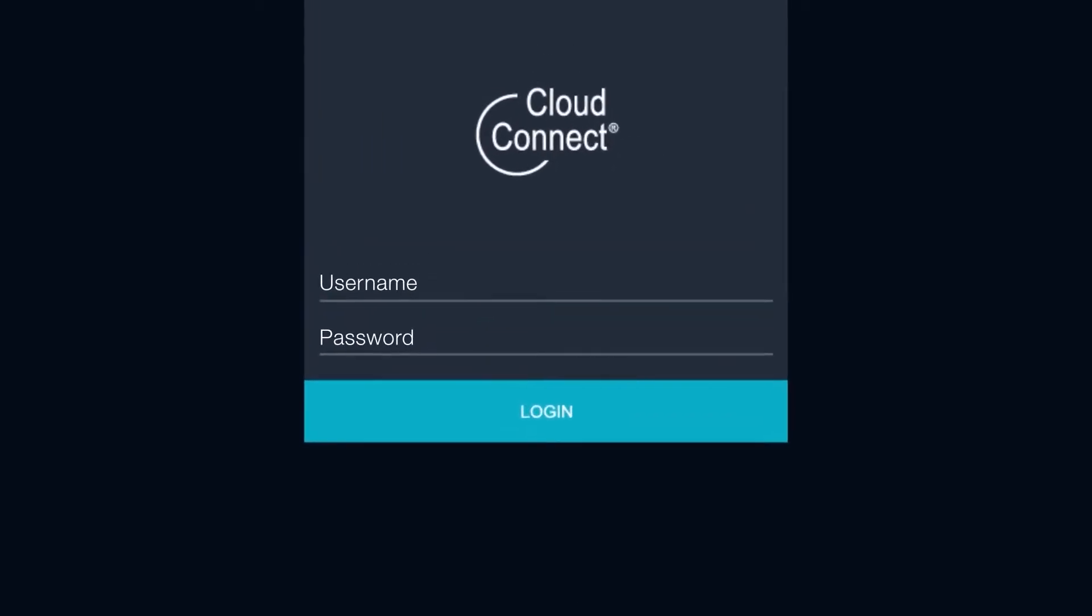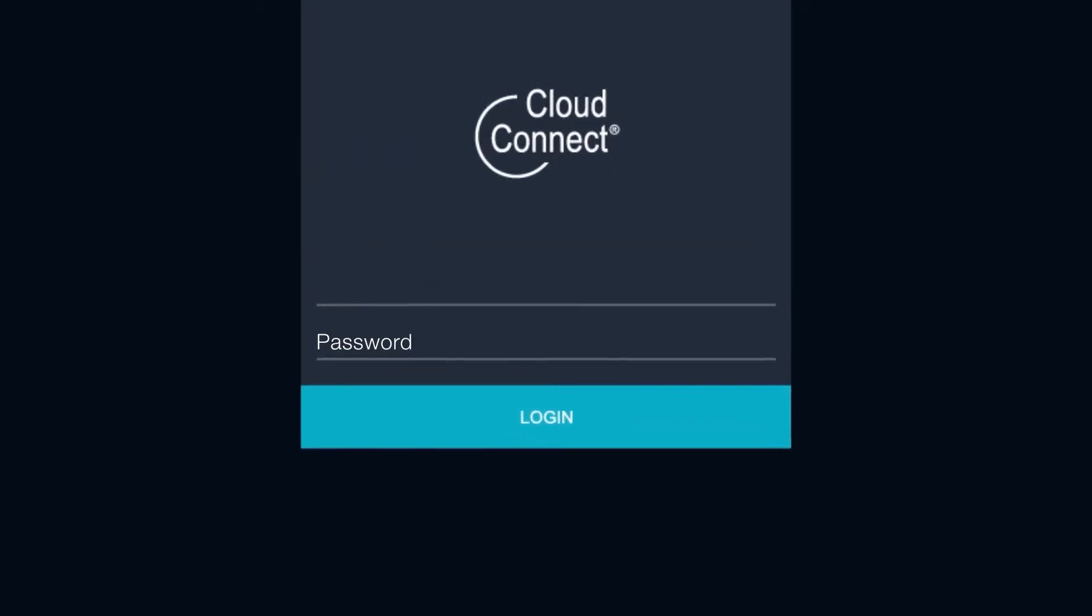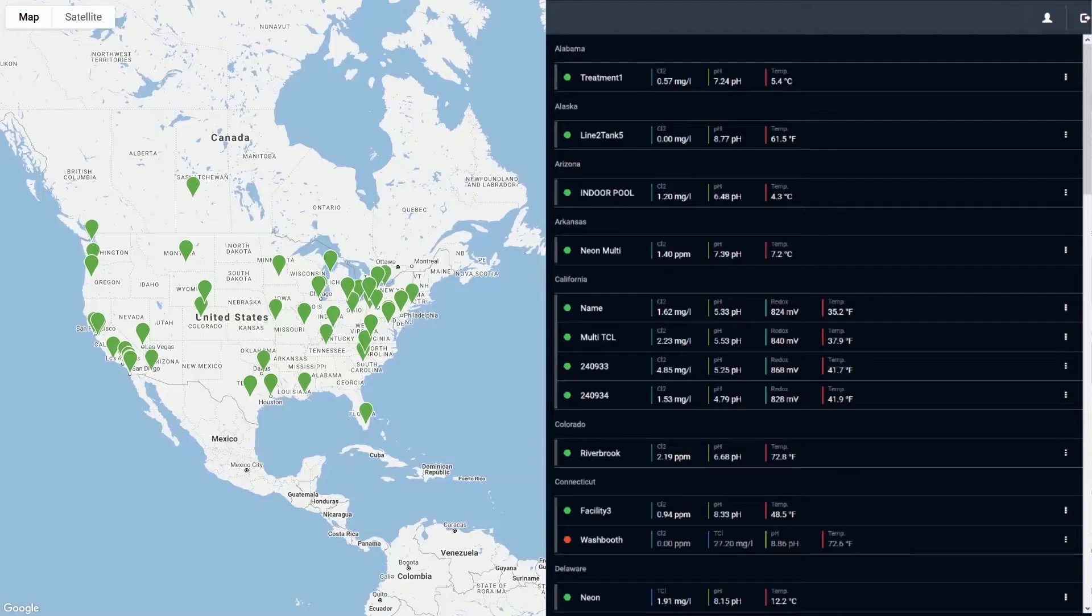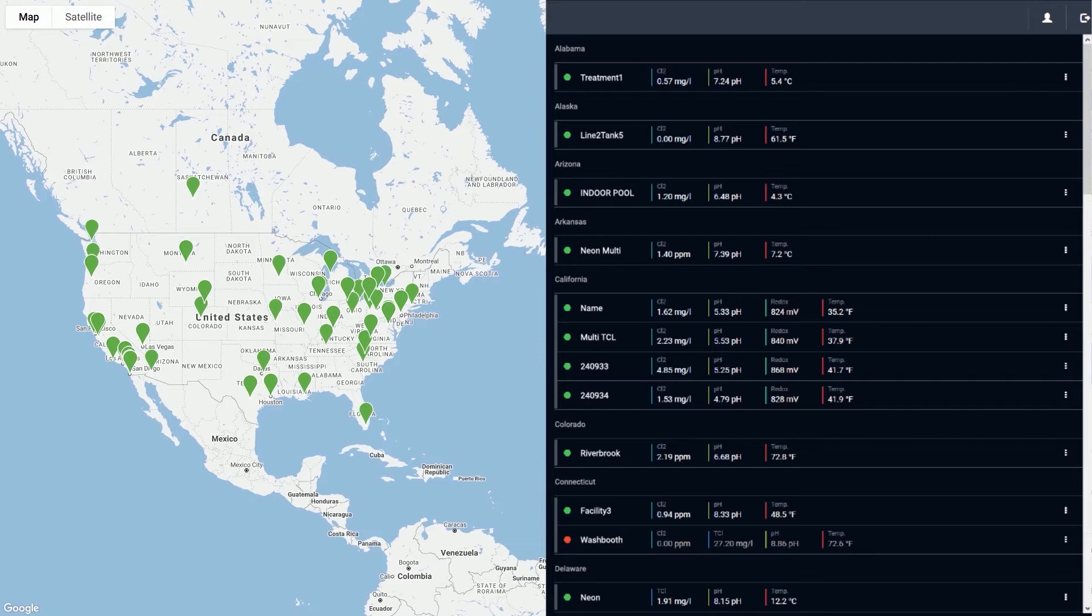Log in using your Cloud Connect credentials provided to you by a Kunsi representative. After logging in, you will be directed to the Systems page.